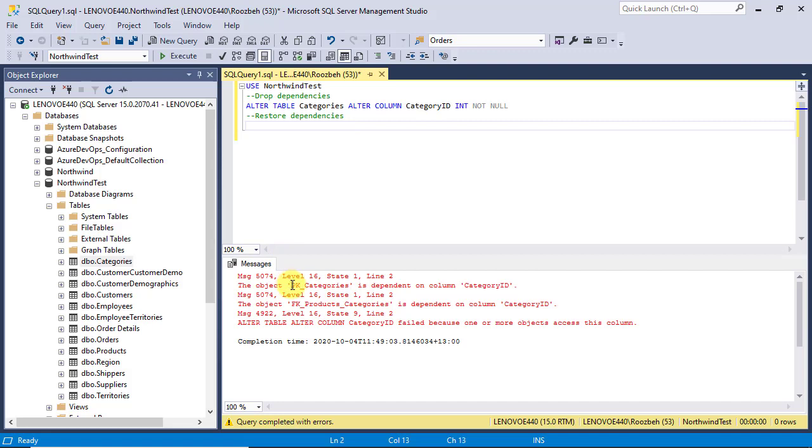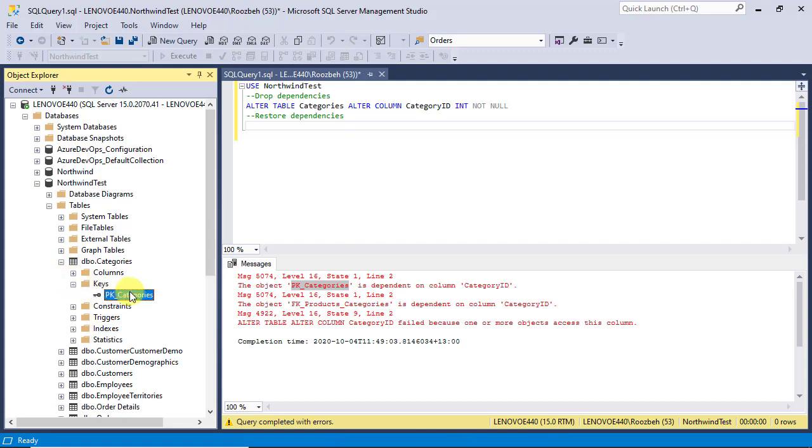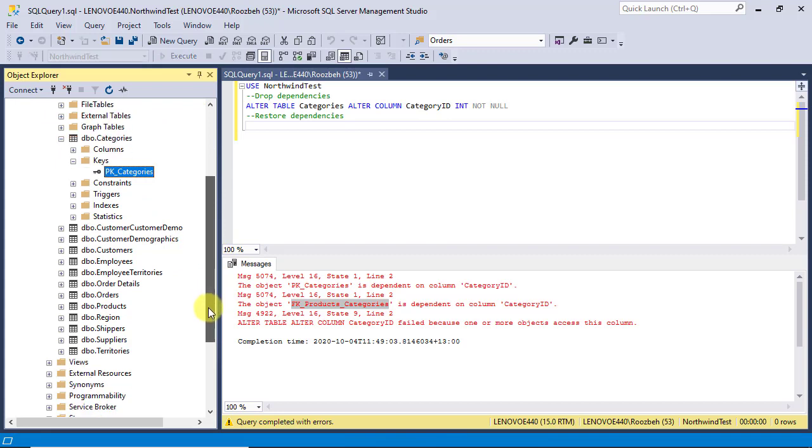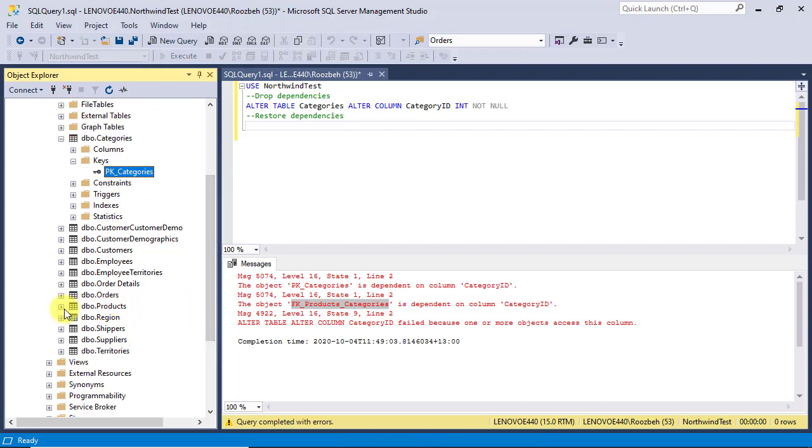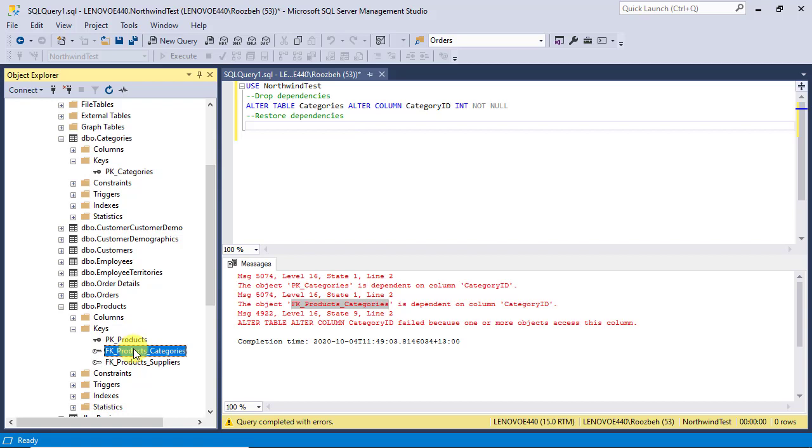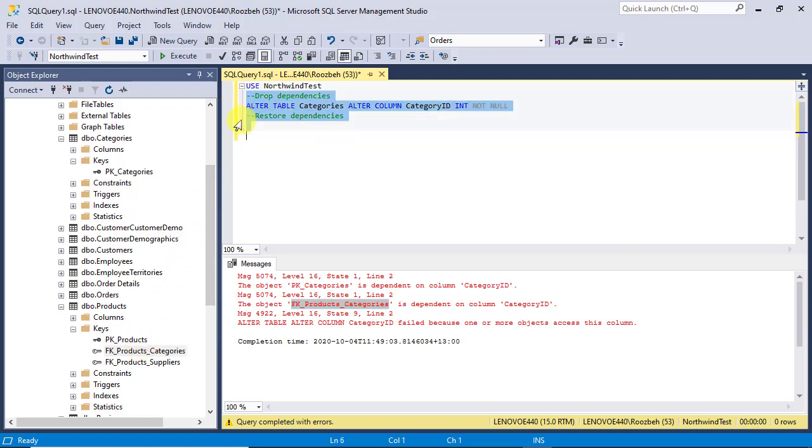The first dependency is PK underscore categories which is the primary key column and you find it under the keys folder of the categories table. The second dependency is the foreign key column in the products table and you can find it under the keys folder of that table. Because the foreign key constraint itself is dependent on the primary key constraint, you cannot drop primary key first, so the order of commands would be as follows.